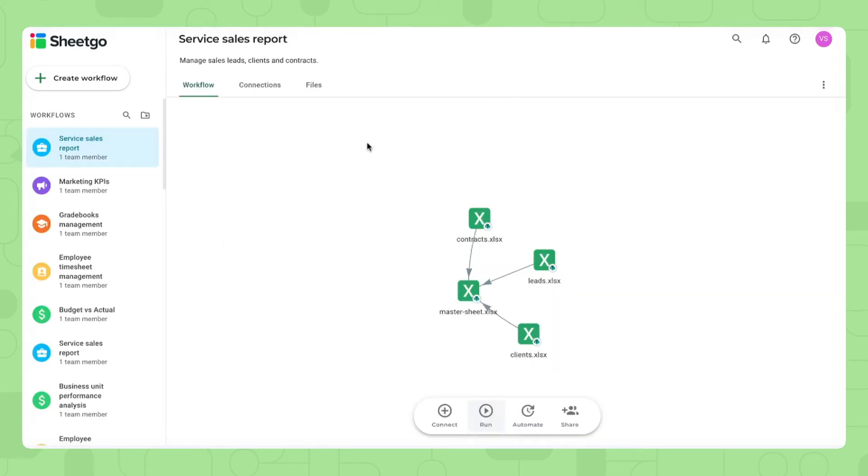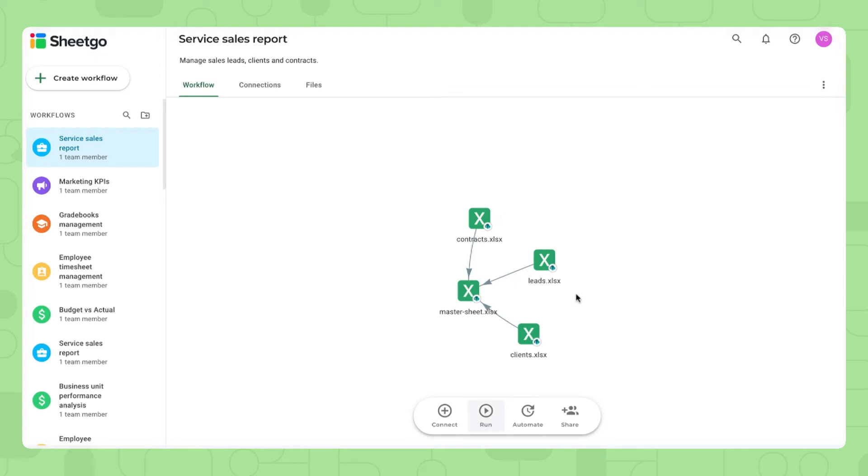That's it. Shigo has created the copy of the template inside my SharePoint and you can see the different spreadsheets that this workflow contains in this workflow view right here. We have our contracts, leads and client spreadsheets separately and then this data flows automatically into the master sheet.